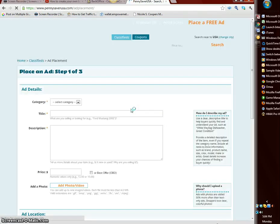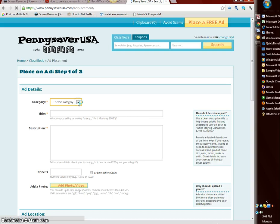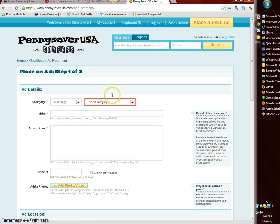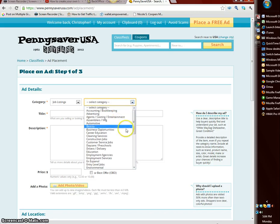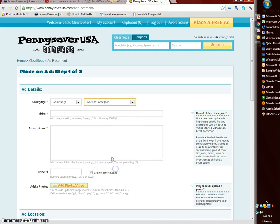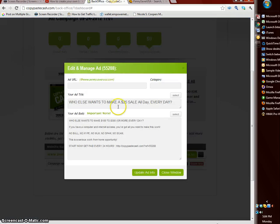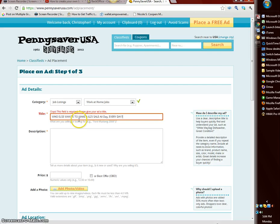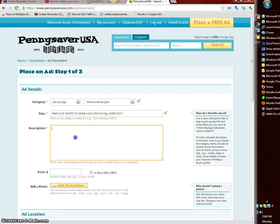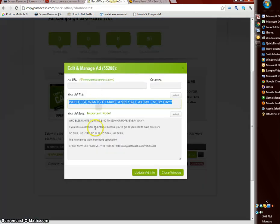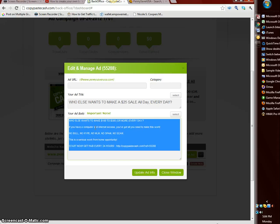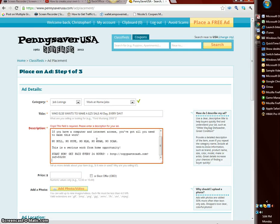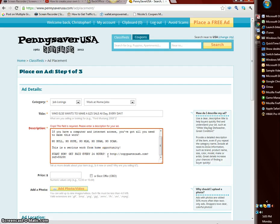I'm in and now we're gonna place an ad. Top right corner select ad placement, select your category. I'm gonna put job listings category, work from home, work at home jobs. For the title, go back to your copy paste cash and select that, control C copy it, go back to penny saver paste that. Description go back, copy this again, control A highlights it all, control C to copy, go back to penny saver, control V paste your ad, pretty fast right?